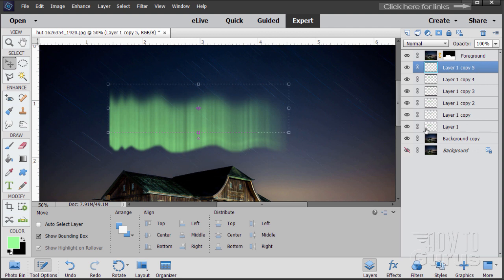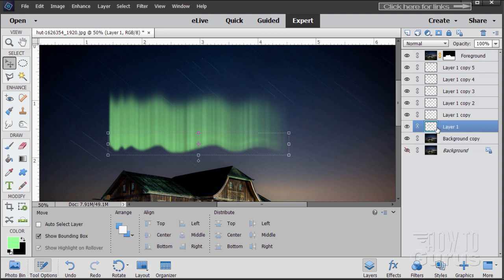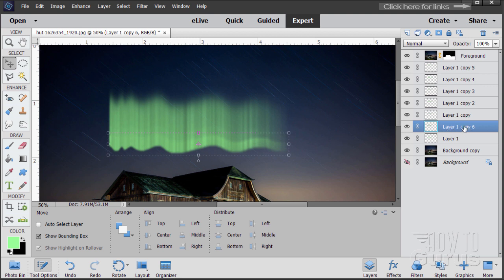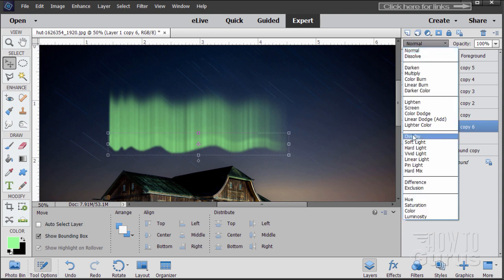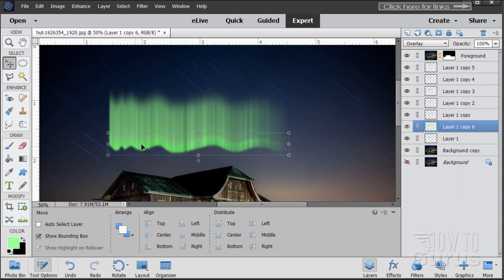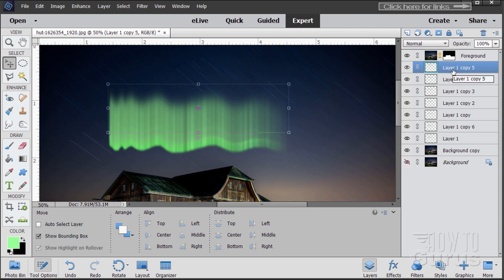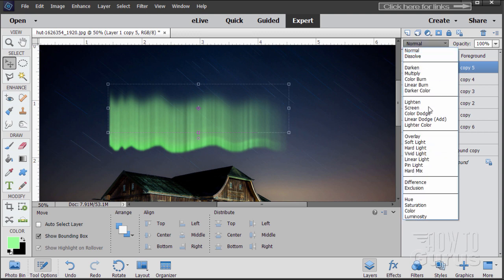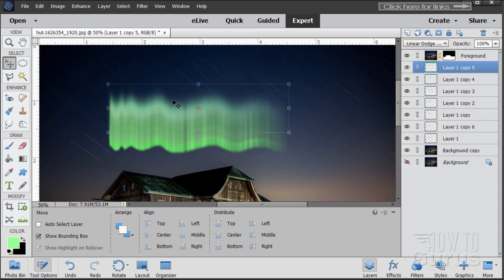Now come down to the first layer and make a new copy of it — Layer One Copy Six — sitting on top. We're not going to blur that one. Set the blend mode for this layer — Layer One Copy Six — to Overlay. It just brightens up that bottom line. Now go to the top layer, Layer One Copy Five, and set the blend mode to Linear Dodge Add. That lightens the layer and changes the color a little bit, taking care of the coloration for our northern lights.